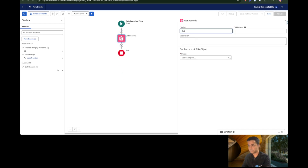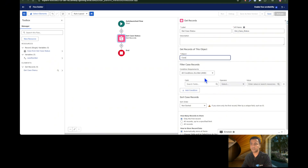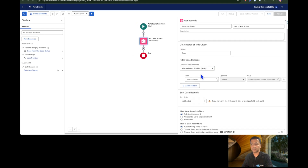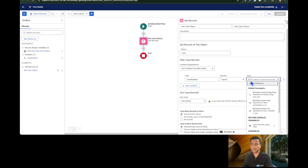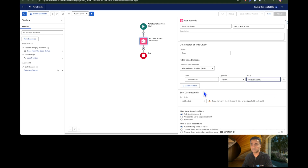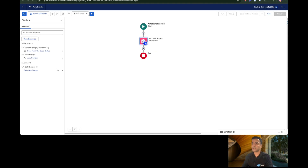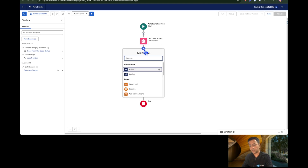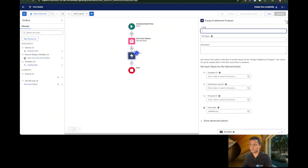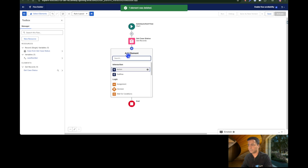Once we have the case number, we can find the case record. I'll add a Get Records element — let's call it 'Get Case Status.' The object should be Case. We'll filter case records where the case number equals the case number from the input. I'm going to need only the first record, so I'll leave that as is.